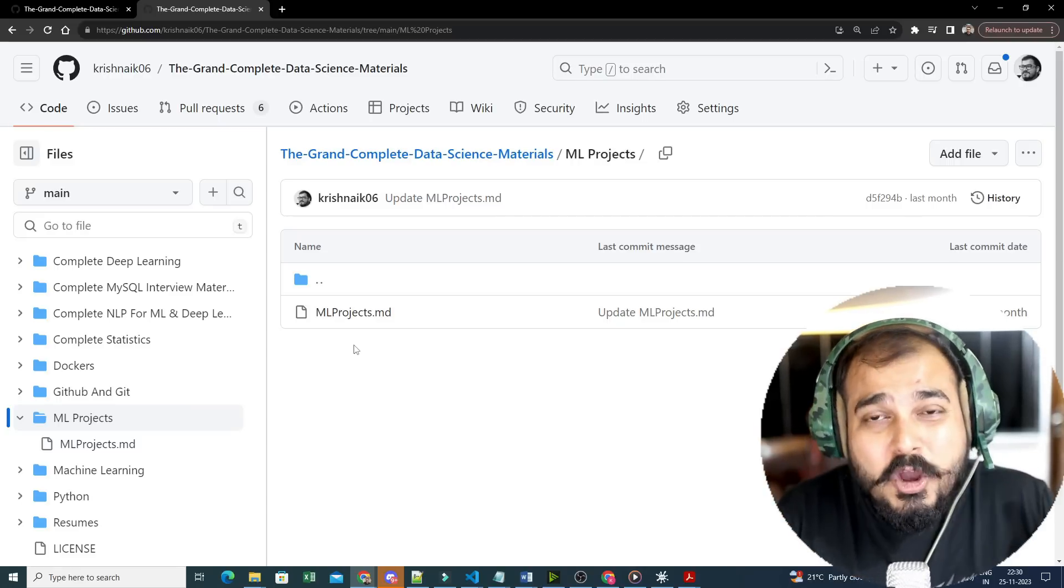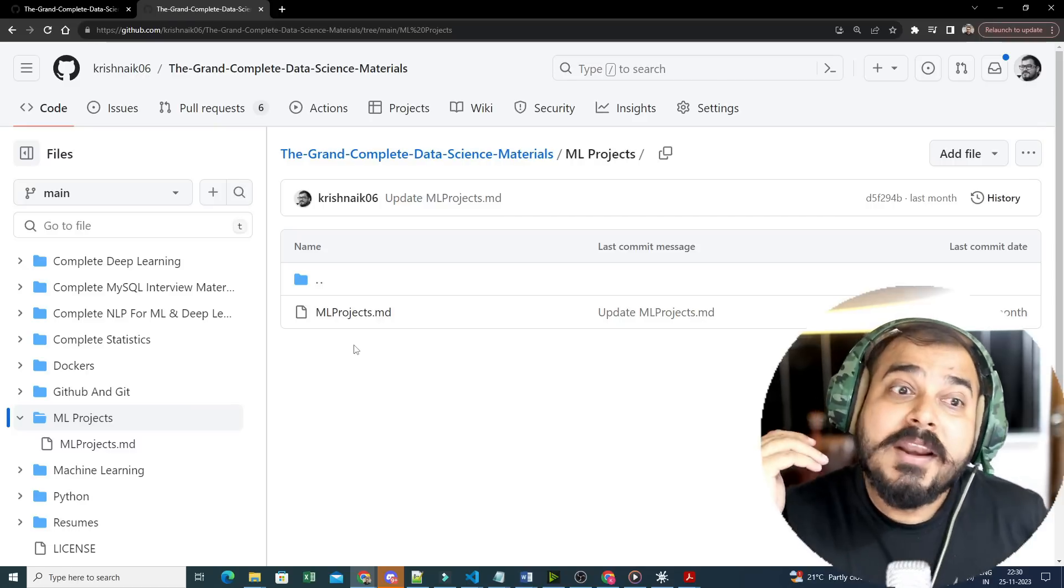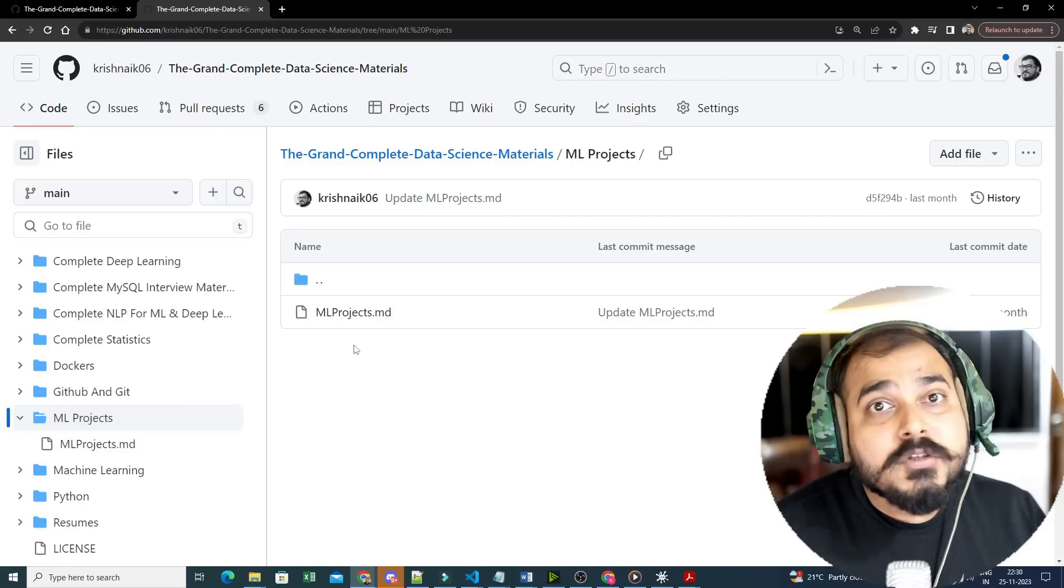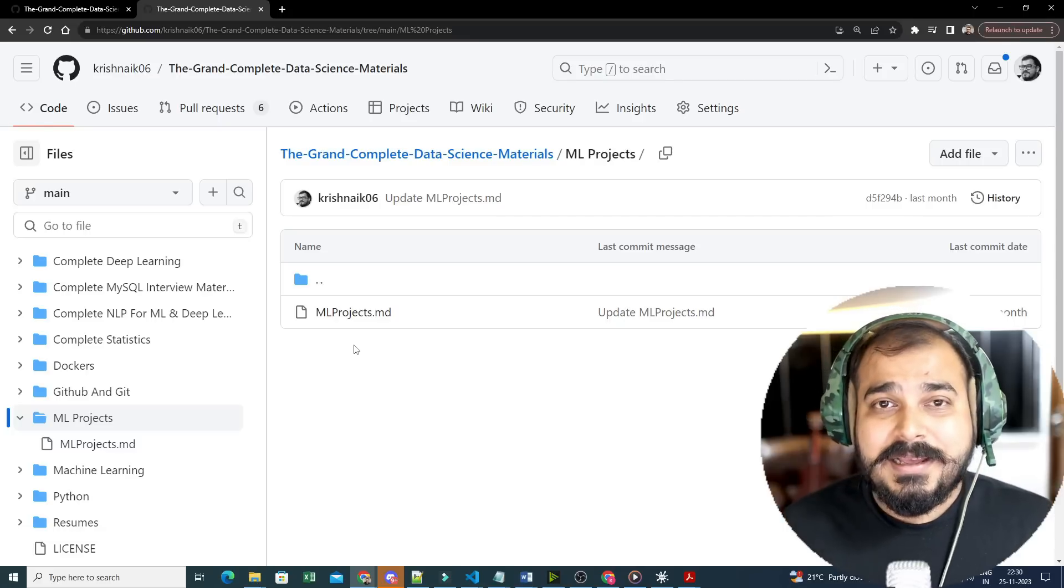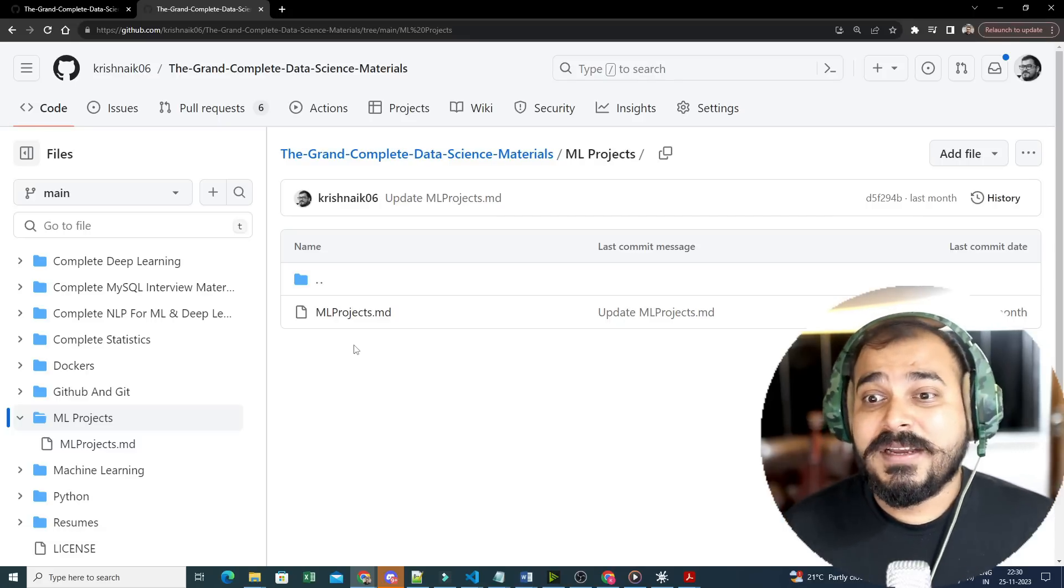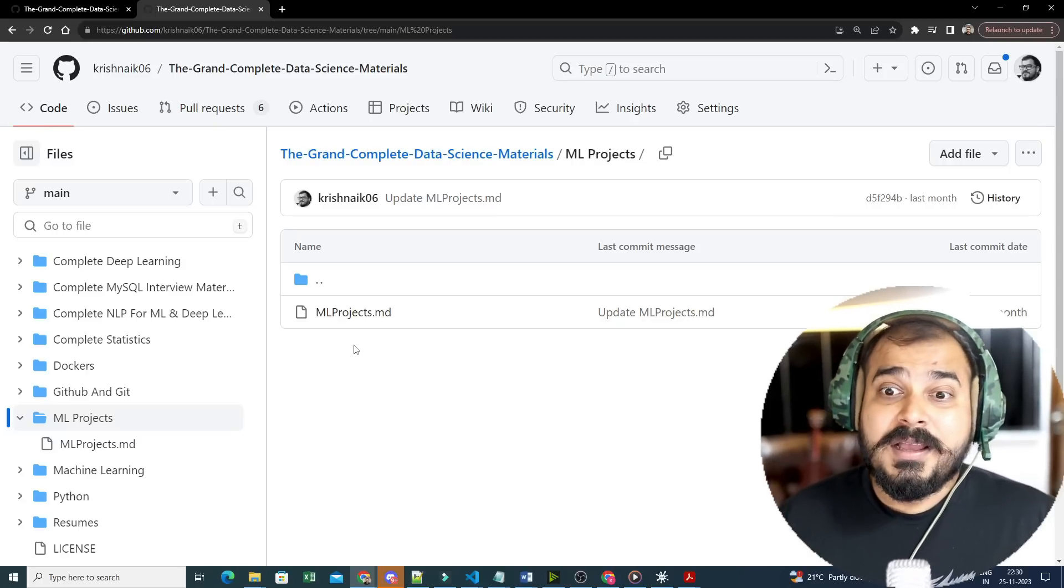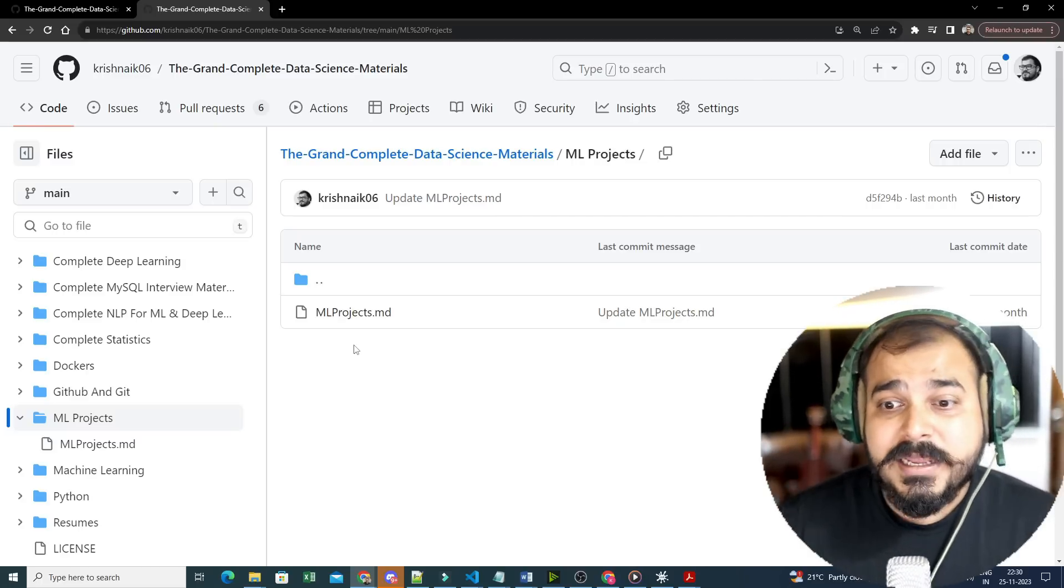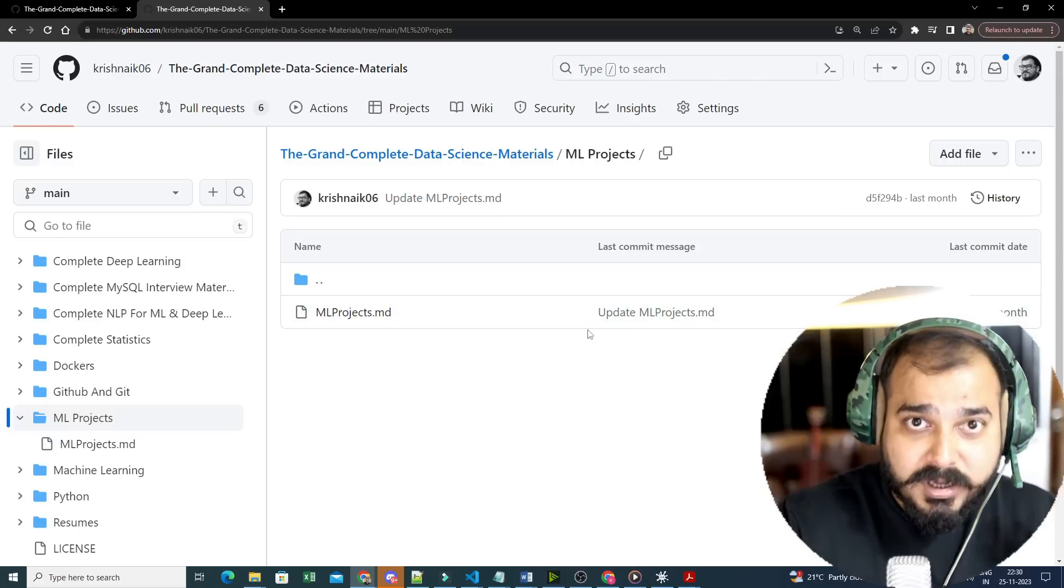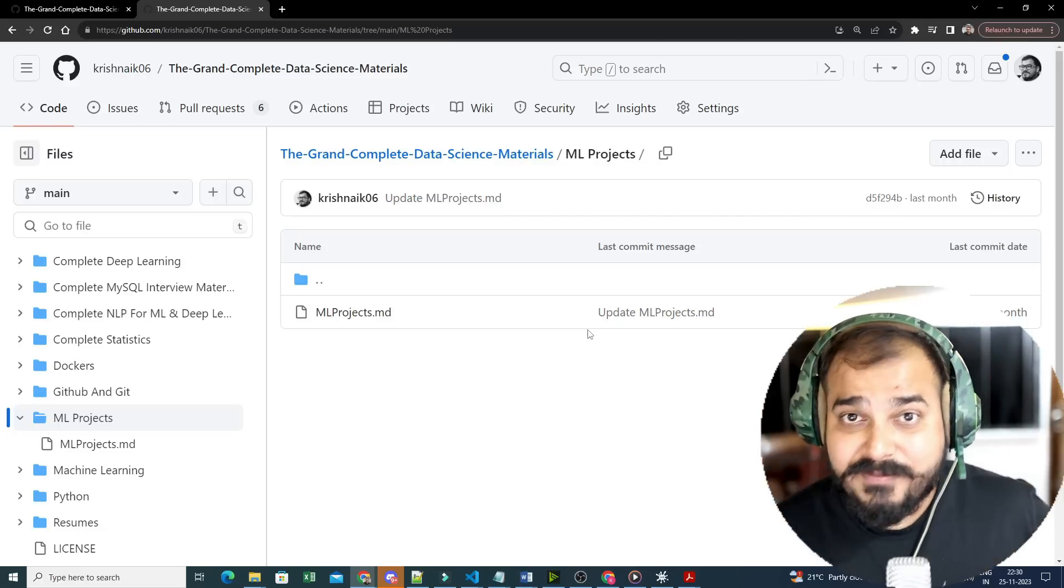Just being a single person uploading so many videos, it is not at all possible. So I definitely require your help, and this is where you can also start your open source contribution. You can probably write that in your specific GitHub resume, even in your resume itself.